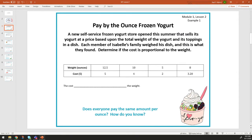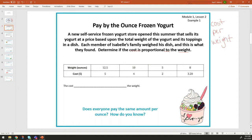On our next slide we have 'Pay by the Ounce Frozen Yogurt.' This is in your lesson two, our very first class example. A new self-service frozen yogurt store opened this summer that sells its yogurt at a price based on the total weight of the yogurt and its toppings in a dish. Each member of Isabelle's family weighed his dish. Determine if the cost is proportional to the weight — so cost per weight. Whenever we see the word 'per,' we slash it out to know our numerator (cost) and our denominator (weight/ounces).